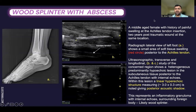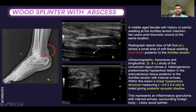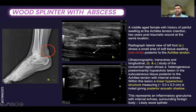This is a case of a middle-aged female with history of painful swelling at the Achilles tendon insertion two years post-traumatic injury at the same location. Radiograph lateral view of the left foot shows a small area of soft tissue swelling posterior to the Achilles tendon insertion. Ultrasonographic transverse and longitudinal study shows a heterogeneous, predominantly hyperechoic lesion in the subcutaneous tissue posterior to the Achilles tendon with internal echoes. A linear hyperechoic structure measuring approximately 3 cm giving posterior acoustic shadow is noted, representing an inflammatory granuloma with internal echoes surrounding a foreign body, likely a wood splinter.